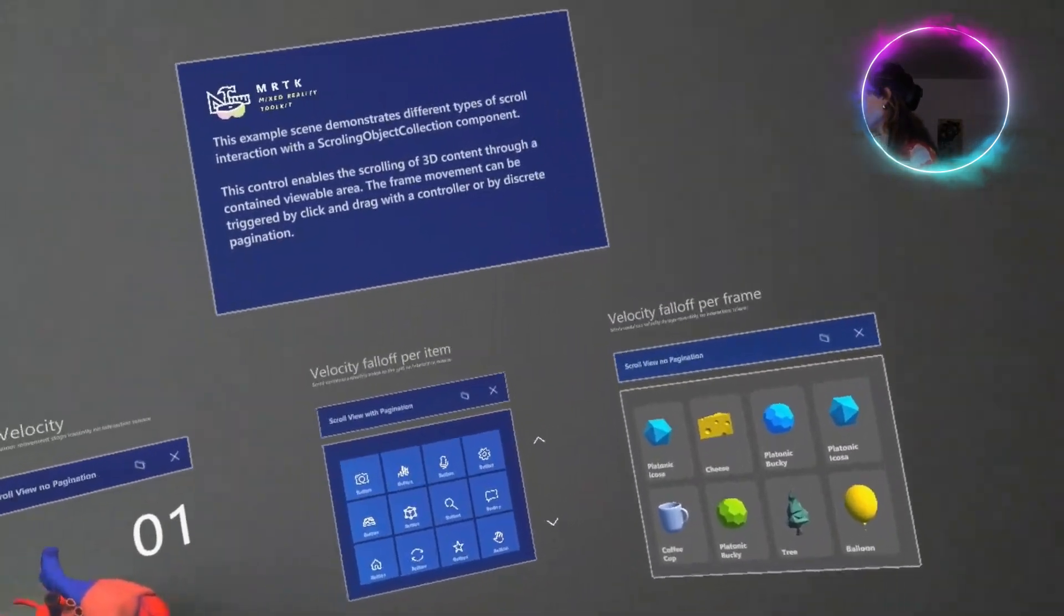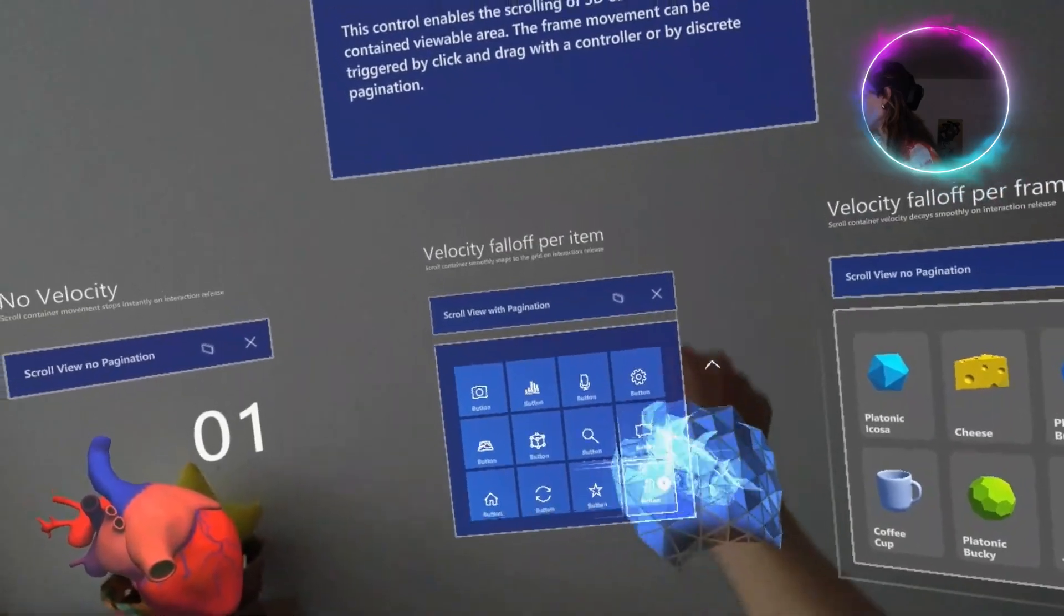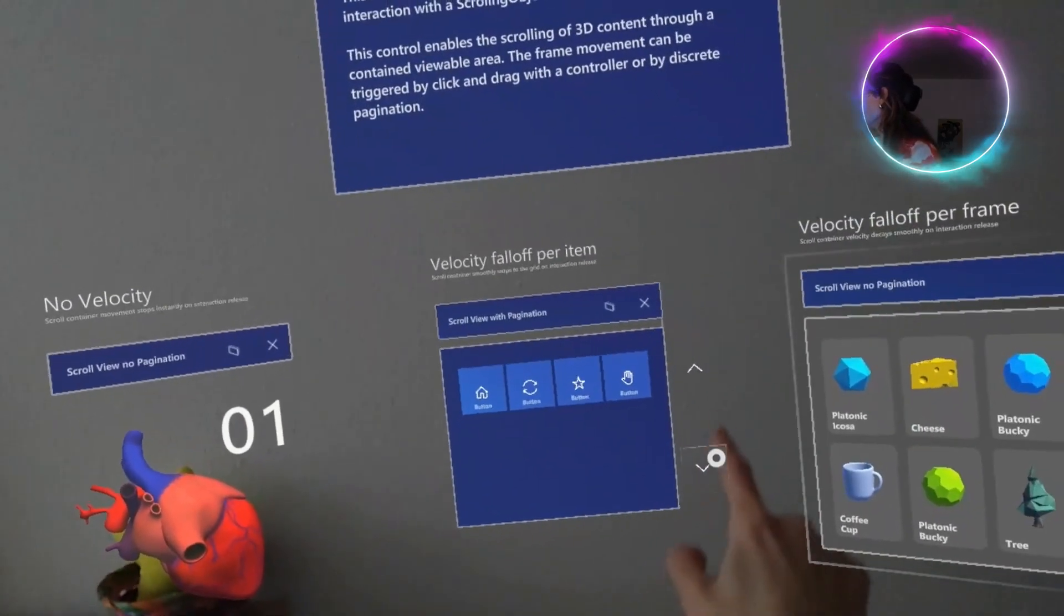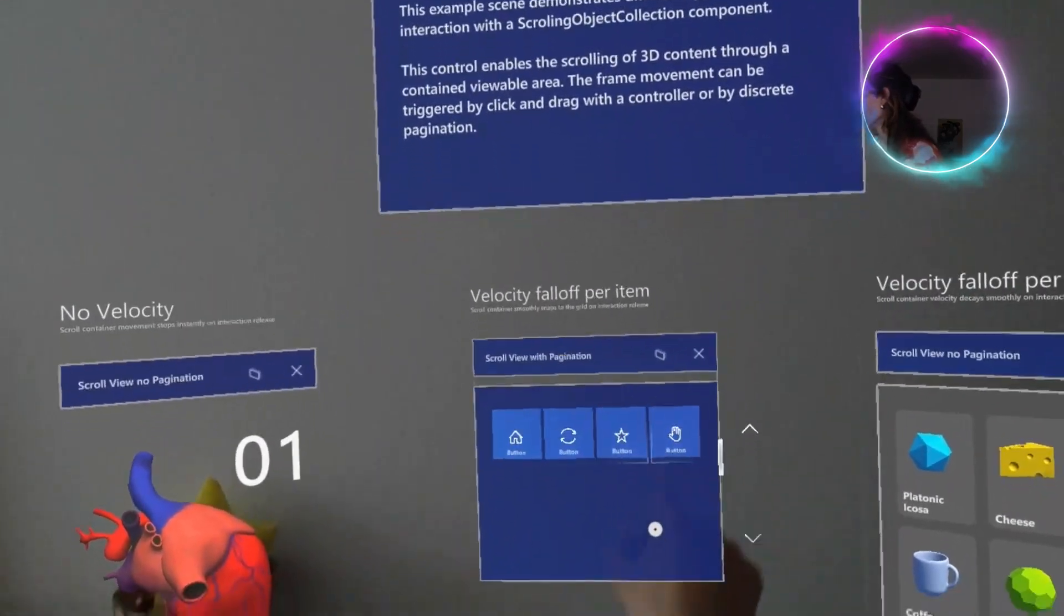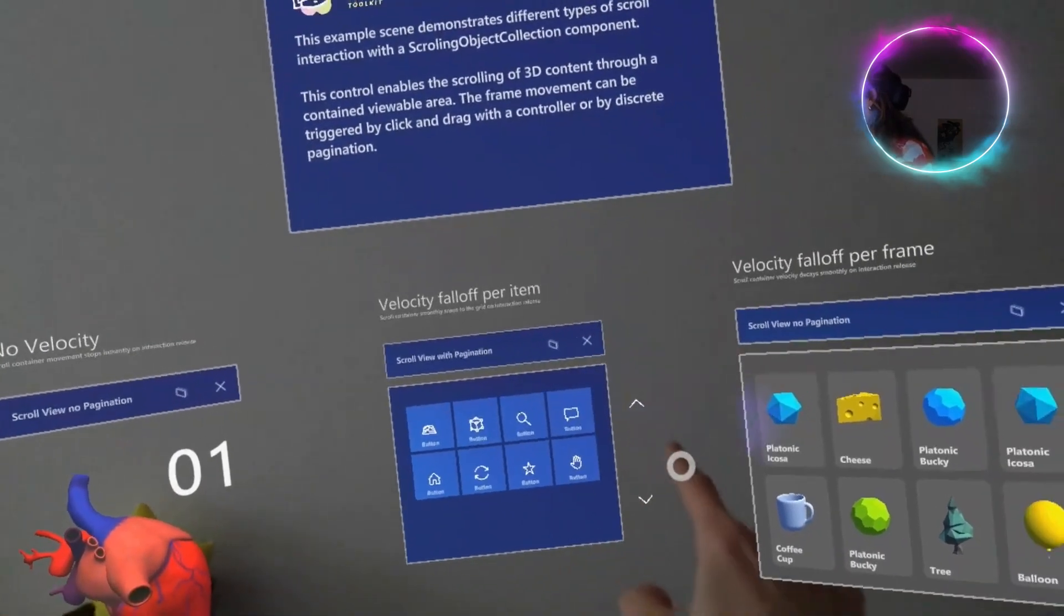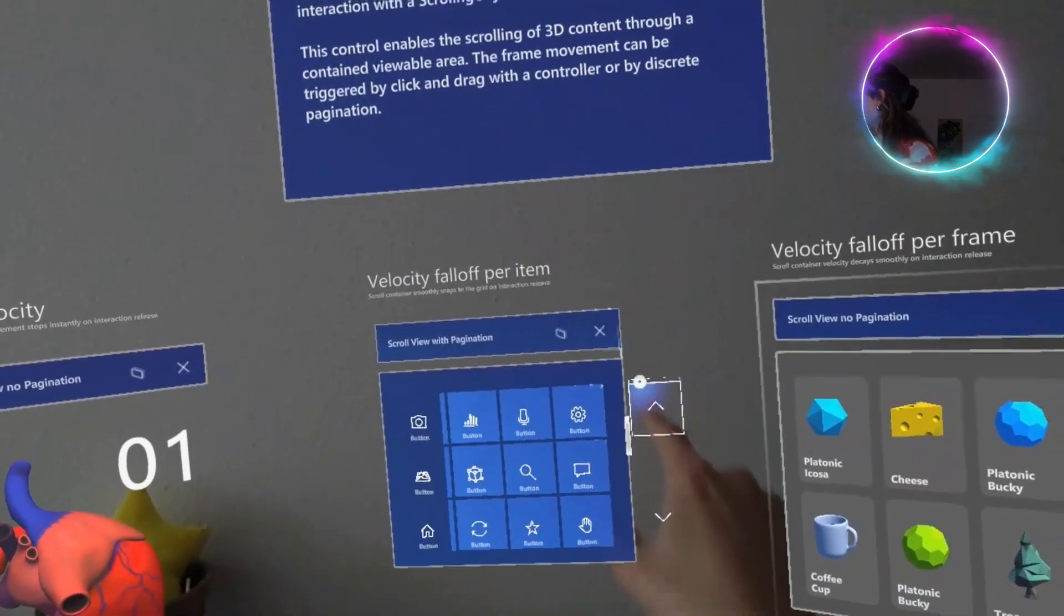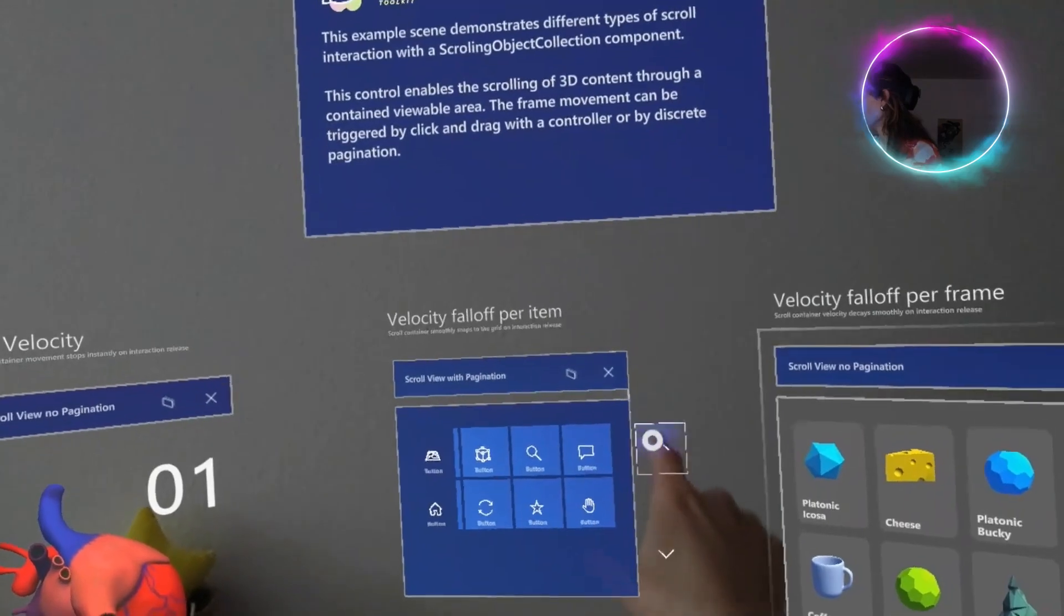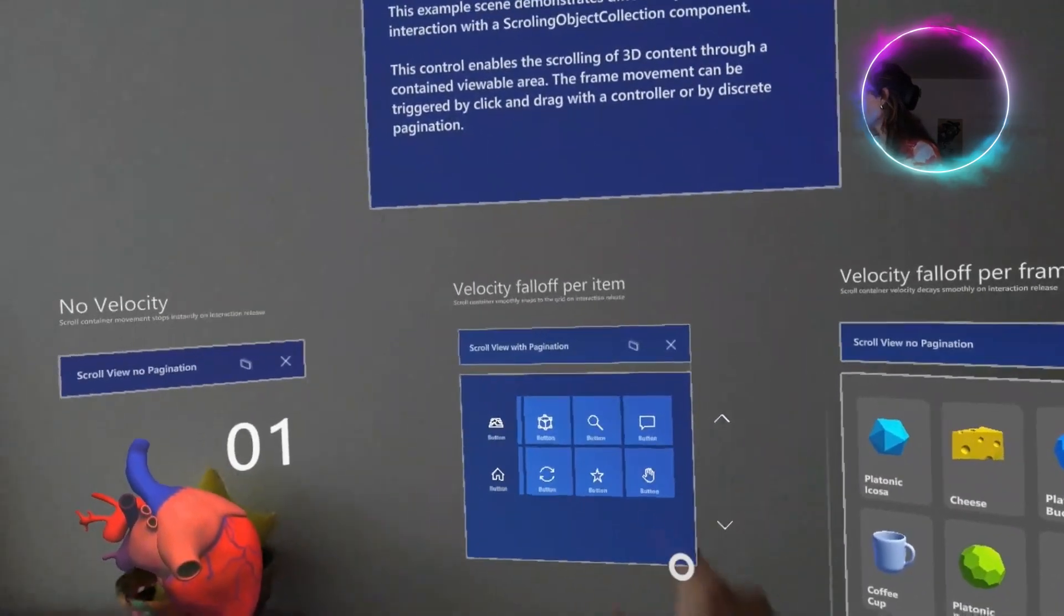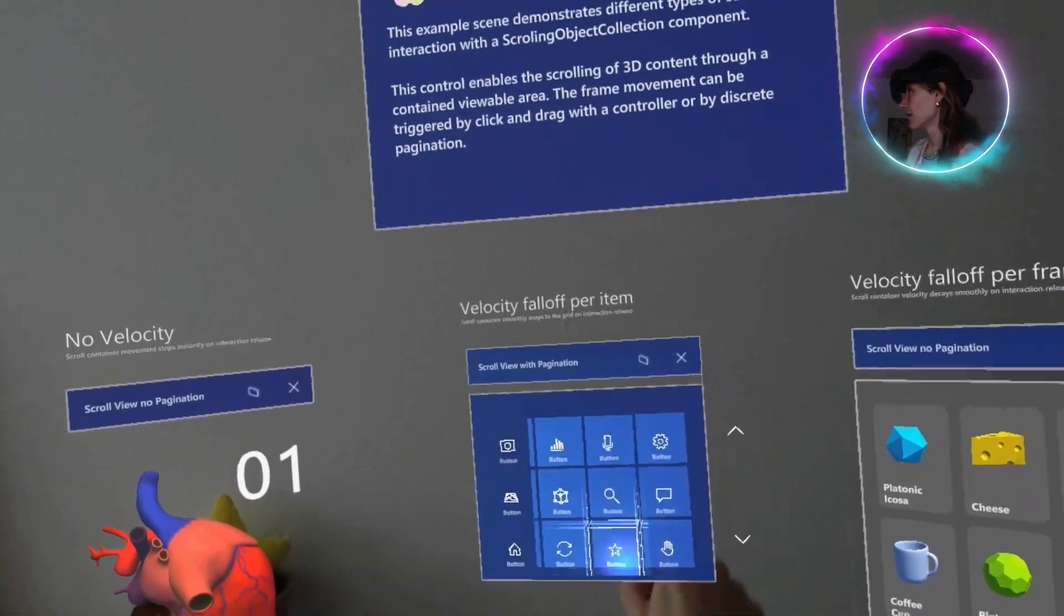Instead, in here, you can scroll down vertically with your hand or you can use the menu here. It takes a little bit of practice, but in the end, you will get there.